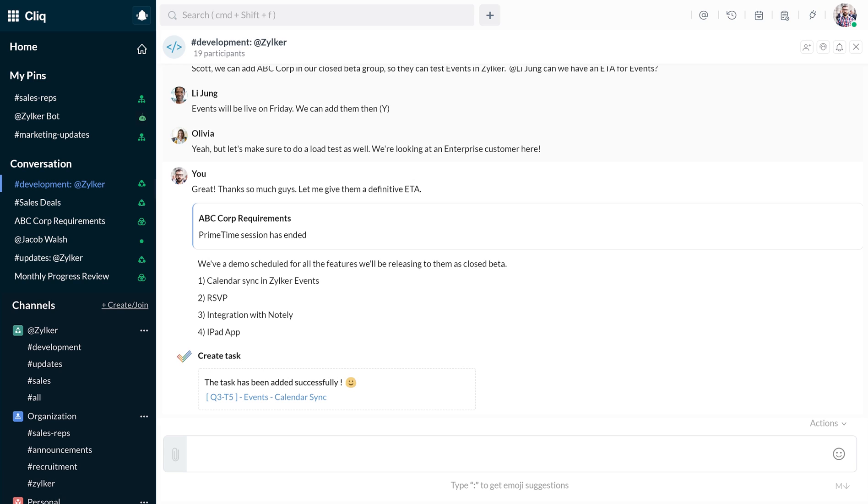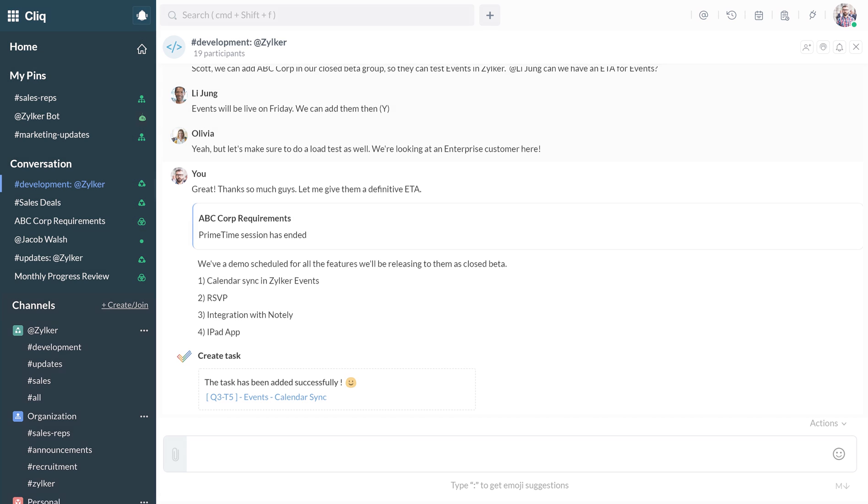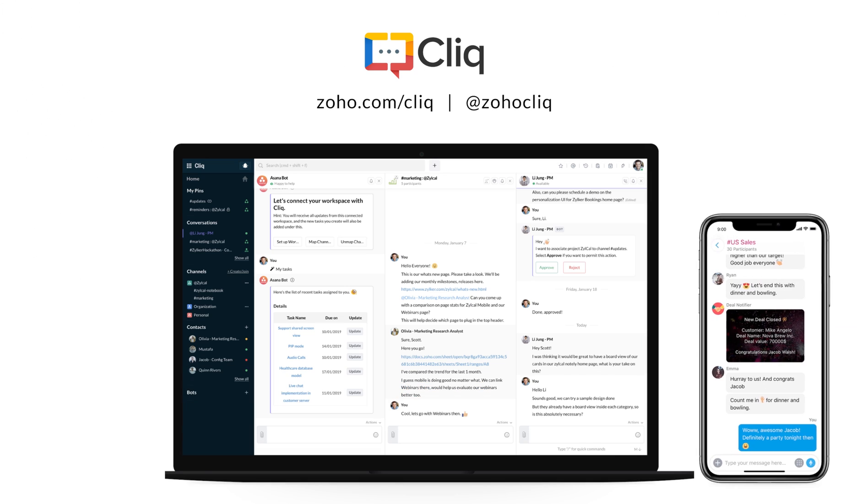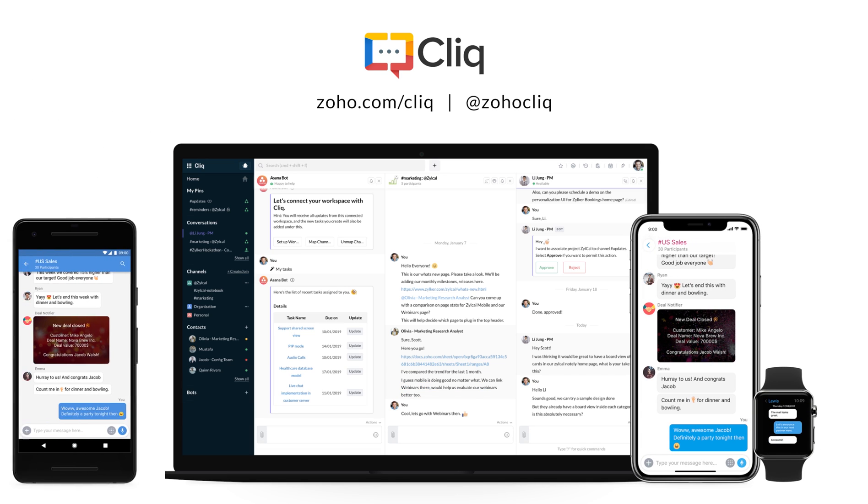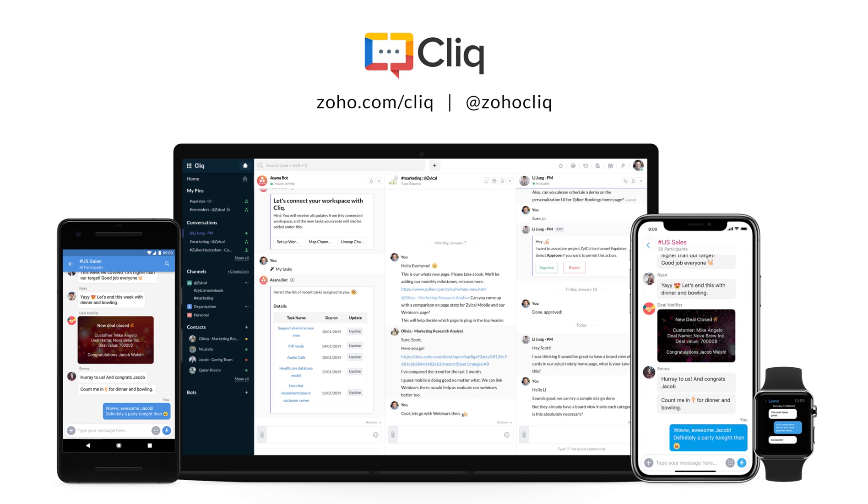Just like how Scott sailed through his workday hassle-free, you can too. With Zoho Cliq, your teams can stay in sync and move work forward.